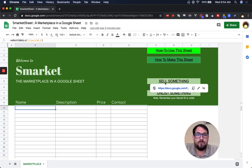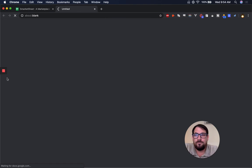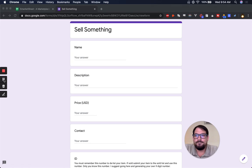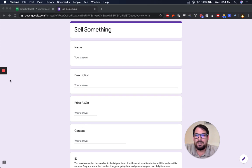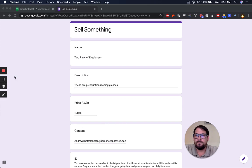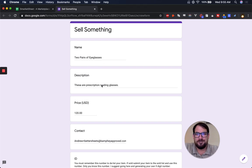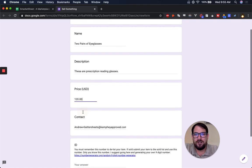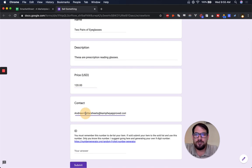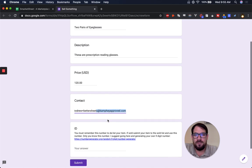Here, let me show you how it works. So I'm going to list a name, description, price, and a contact. Okay, so I've listed two pairs of eyeglasses. These are prescription reading glasses for $120. Here's my contact information, andrewplusbettersheets at campfeaproved.com.